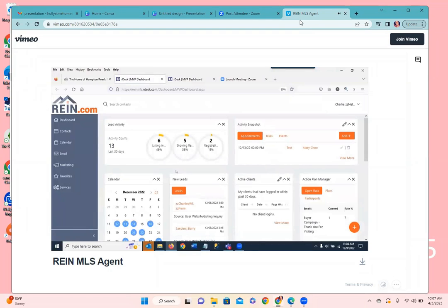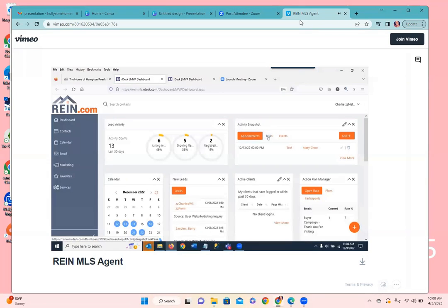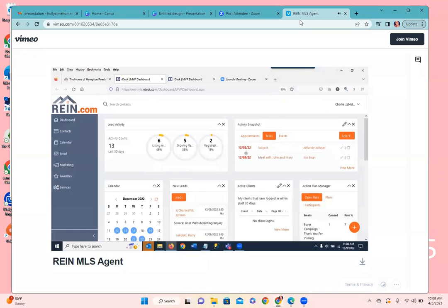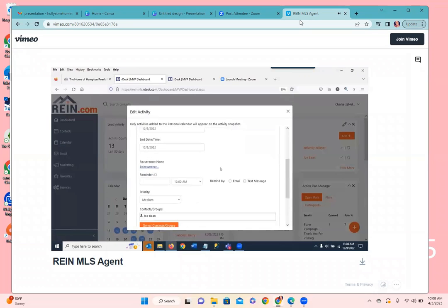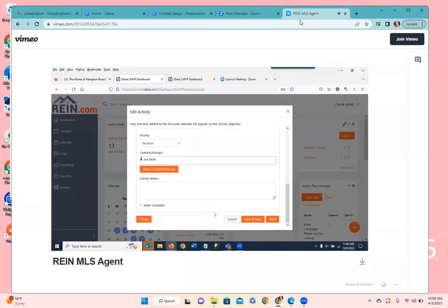A quick overview of the dashboard on the desktop version: it shows high-level information for lead activity — where are leads coming from, are they registering, clicking on properties, submitting contact forms? You also have access to tasks and your activity snapshot on the right, so you can see any tasks or appointments. I can see I have a couple of tasks that are overdue — that's why the date is showing in red — but I can click on the name to access the task. It looks like it's a to-do: a listing appointment with John and Mary.